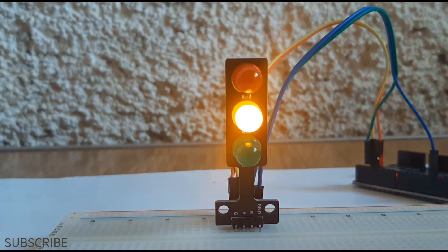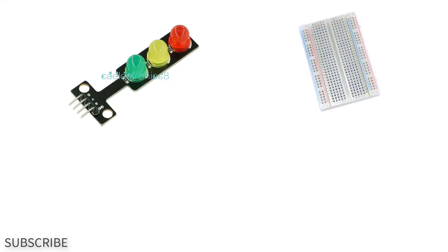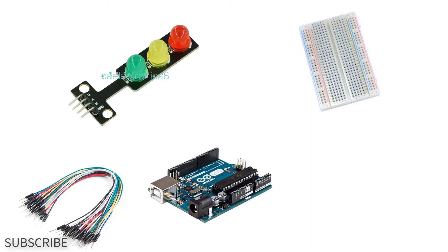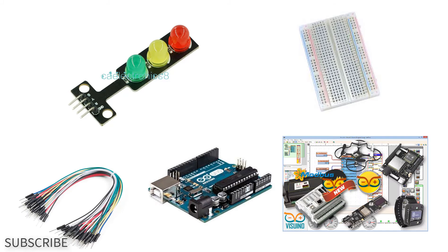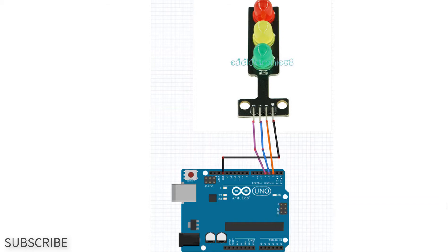For this project you will need a LED traffic lights module, breadboard, jumper wires, Arduino and Viswino software. Wire everything according to this schematic.